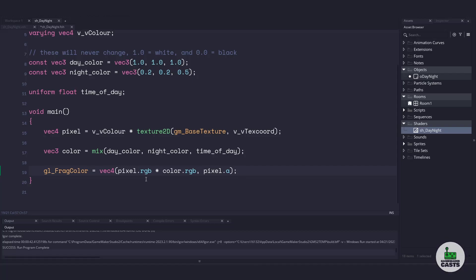I'm going to keep the original alpha color to pass through in the end. And this is the entire day night shader right here. So let's switch over to our object and see how we can actually use this.